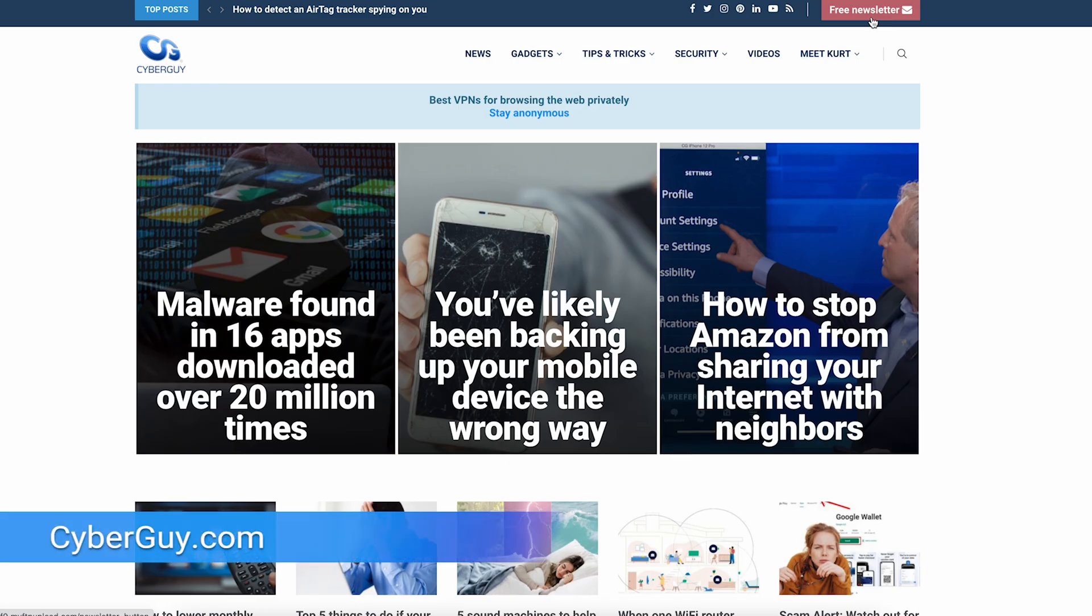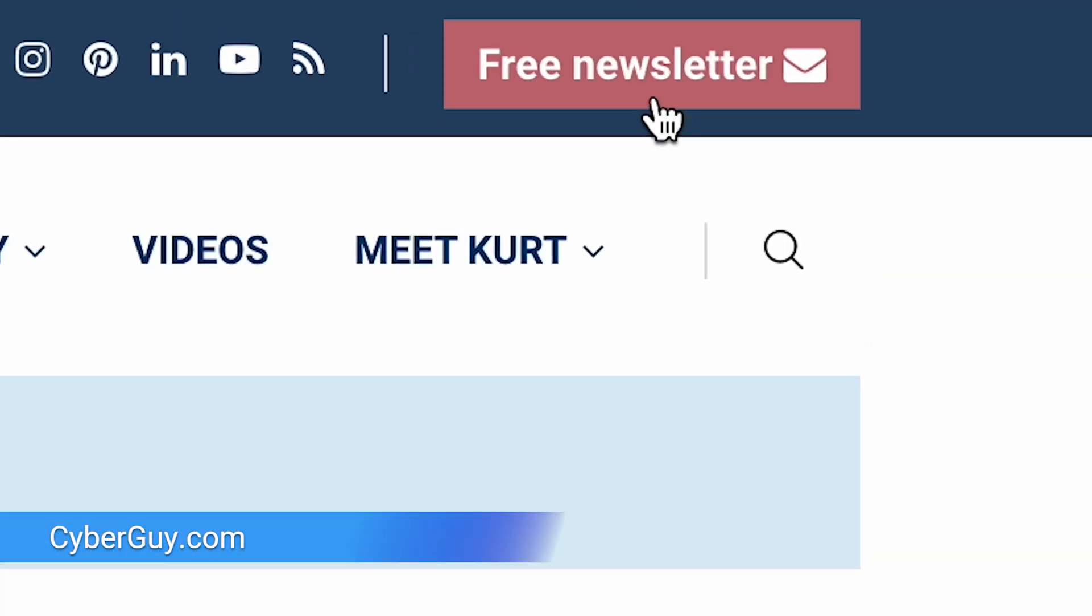It could be the best thing to ever happen to your calendar. I'm Kurt with CyberGuy. Follow me at CyberGuy.com where my newsletter is free.